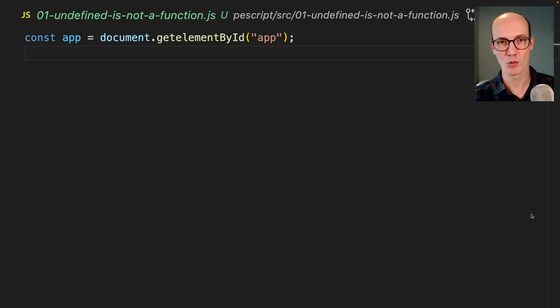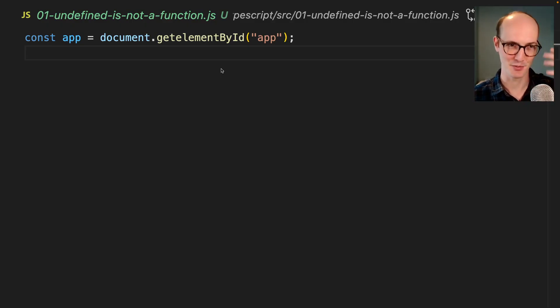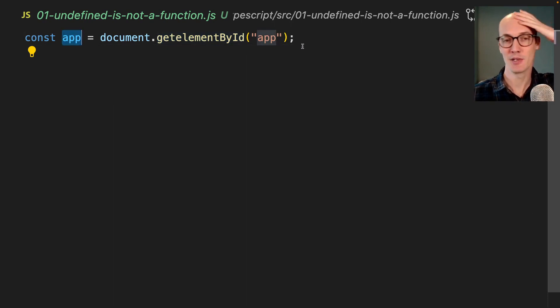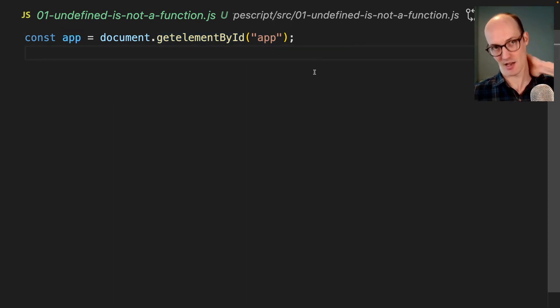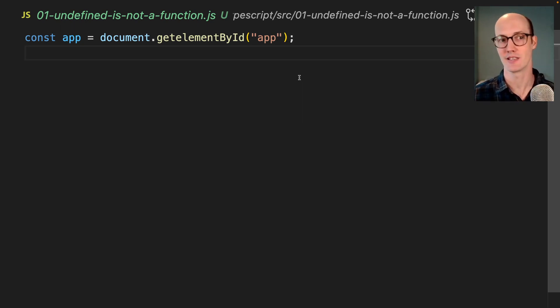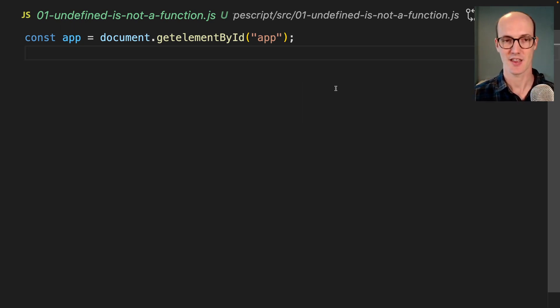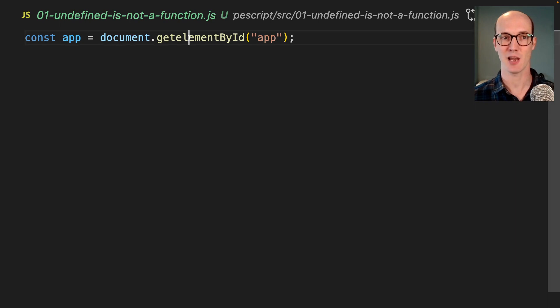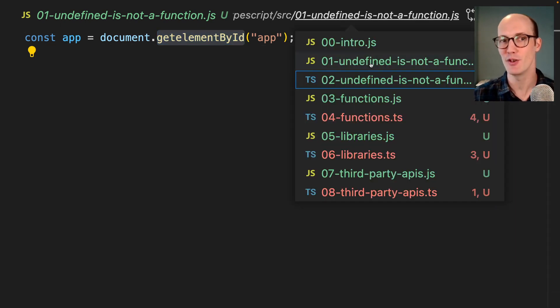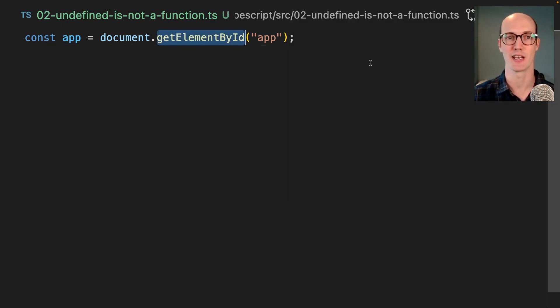There's something wrong with this code and you can't see what it is because we're using JavaScript. We have app equals document.getElementID app. That seems all fine. But if we were to try to run this code, we would get undefined is not a function. That's because getElementByID has a typo in it. And we won't even know that until we get to the browser.